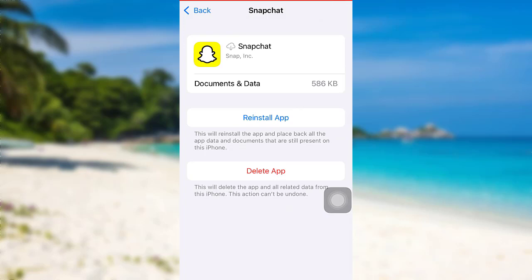Another thing you can try is restarting your device and reinstalling the app once again.